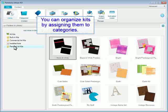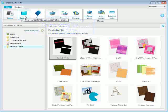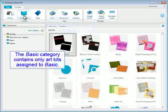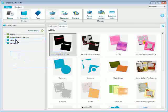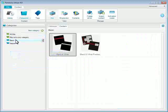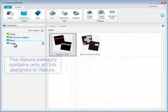You can organize kits by assigning them to categories. The Basic category contains only Art Kits assigned to Basic. The Nature category contains only Art Kits assigned to Nature.